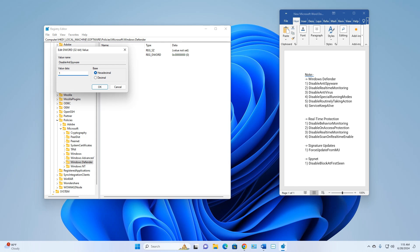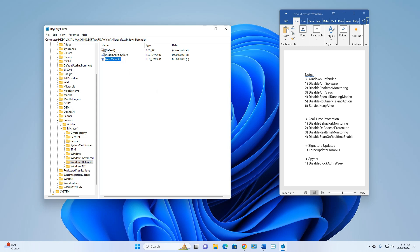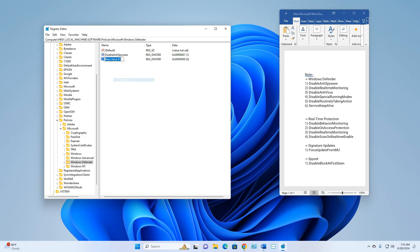After that, right-click and create another New DWORD (32-bit) Value. Copy and rename it to 'DisableRealtimeMonitoring', press Enter, then right-click Modify, set Value Data to 1, and click OK.